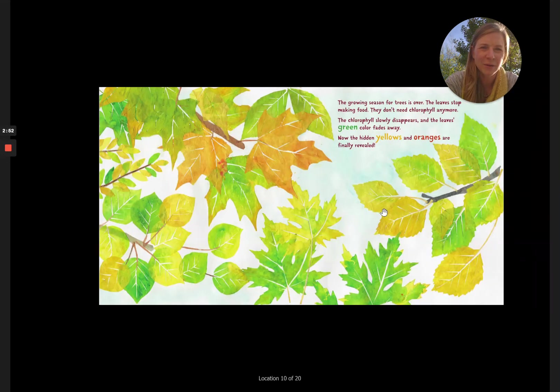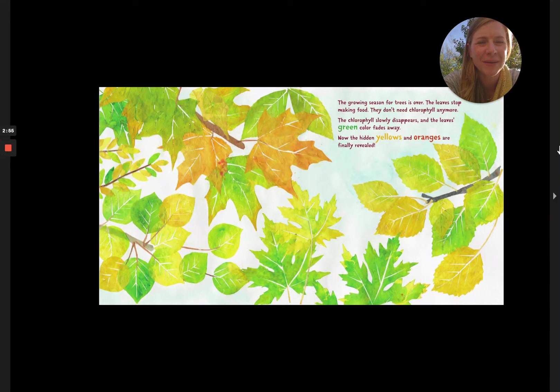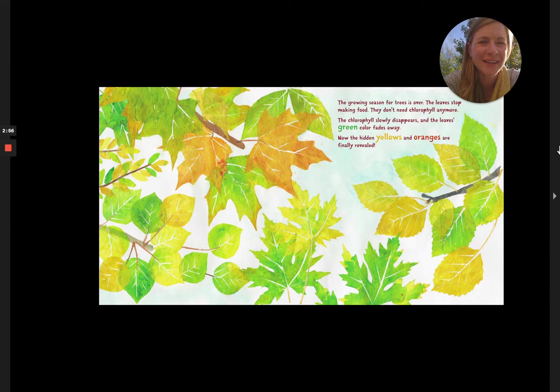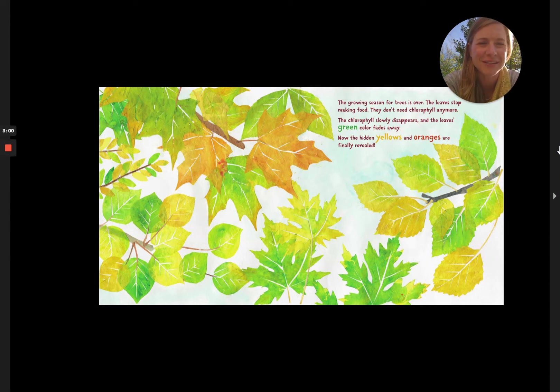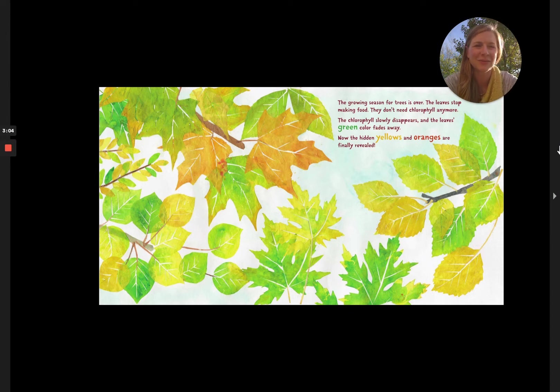The growing season for trees is over. The leaves stop making food. They don't need chlorophyll anymore. The chlorophyll slowly disappears and the leaves green color fades away. Now the hidden yellows and oranges are finally revealed.